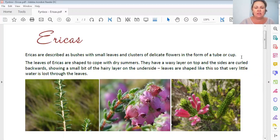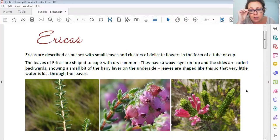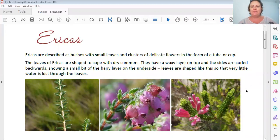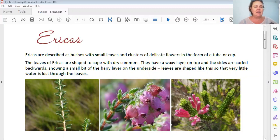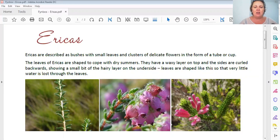Ericas are so small that you usually have to zoom in quite a bit. For people like me, we have to put our goggles on and really go in to see what's going on there. Let's first look at the leaves of the Erica. The leaves of the Erica are shaped to cope with dry summers. They have a waxy layer on top and the sides are curled backwards, showing a small bit of the hairy layer on the underside.